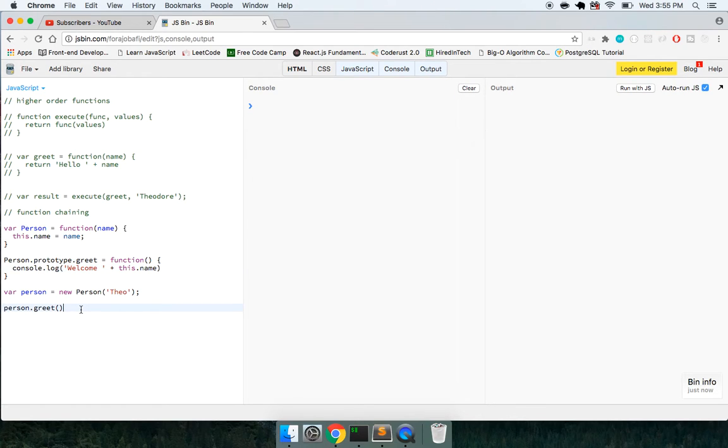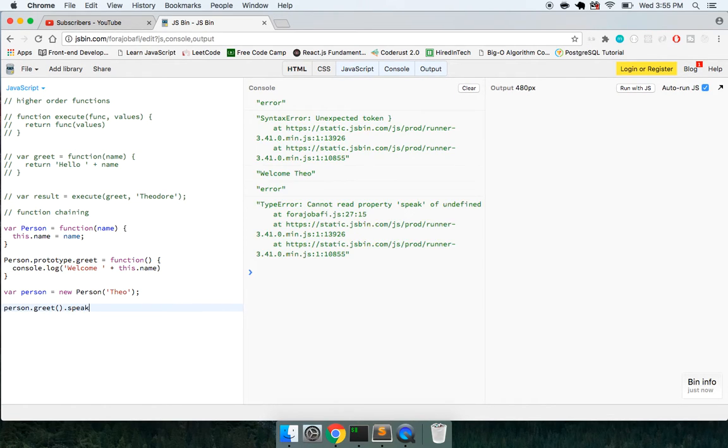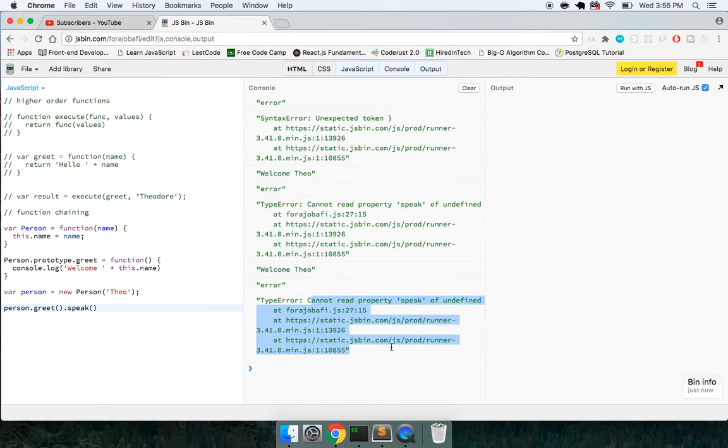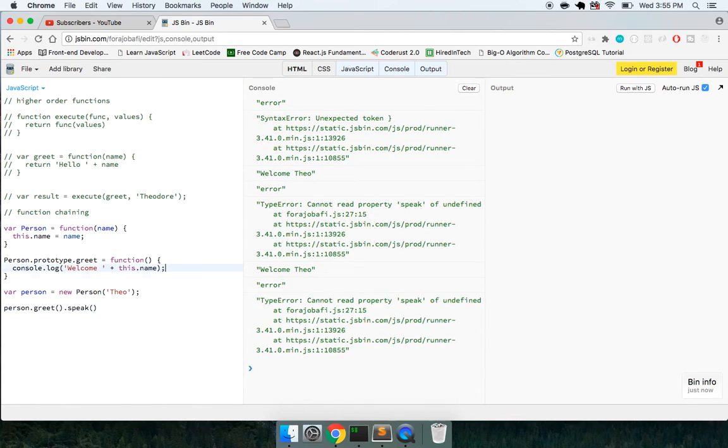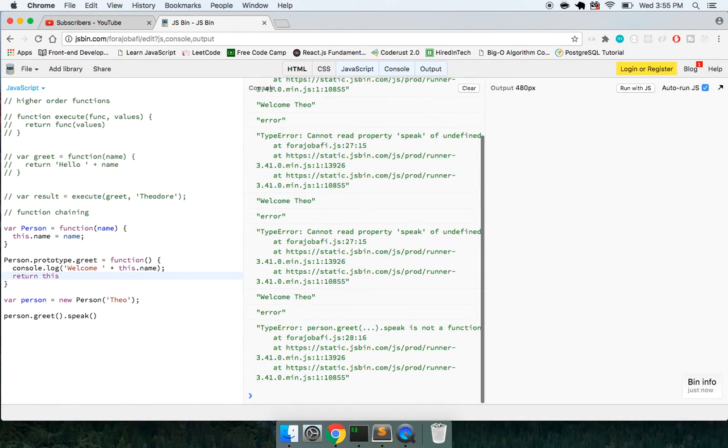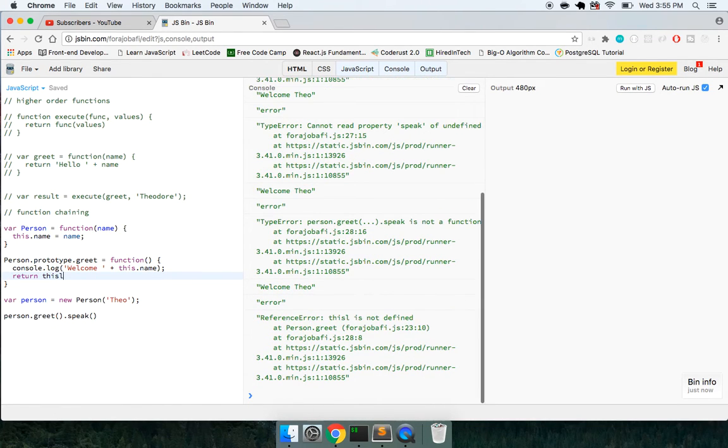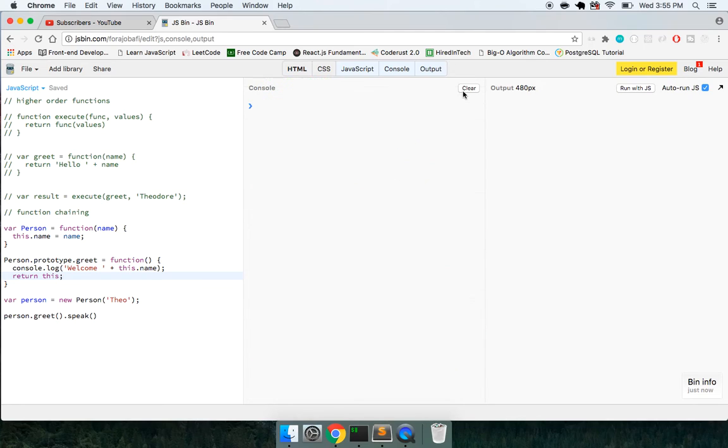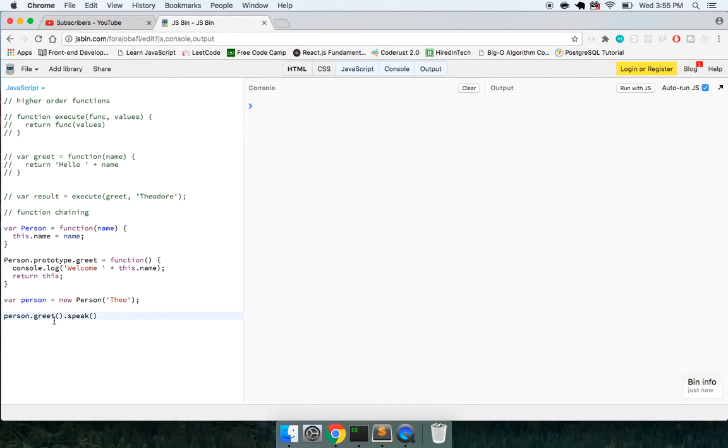And now what I want to do is call dot speak. I want to build out a method called speak. And what it's saying is cannot read property speak of undefined. The reason for this is because we haven't actually, what this is looking for, this is looking to the left and it's saying, okay, greet is a function.